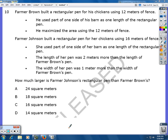This is the third video installment in the North Carolina Final Exam for Math 2 in 2014 released test. Video 1 has numbers 1 through 4, video 2 has numbers 5 through 9, and video 3 will start with number 10.